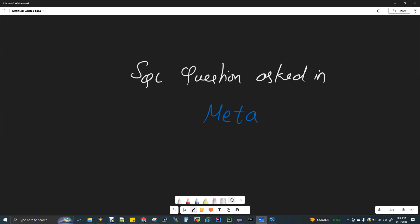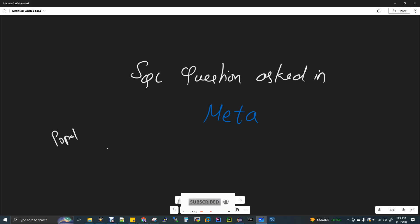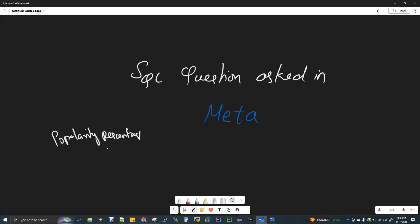In this video, we will discuss a SQL question. We are going to find the popularity percentage. The context is about Facebook: one user's popularity percentage with respect to the total number of users on the platform.